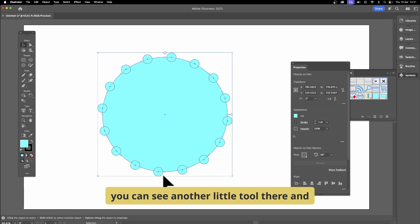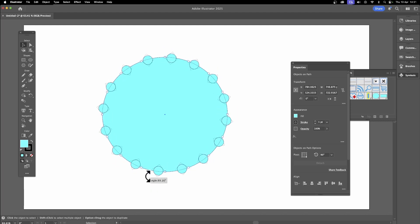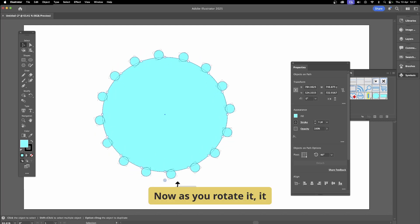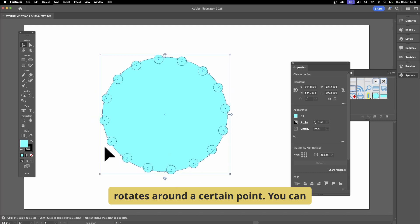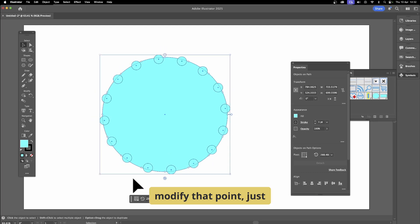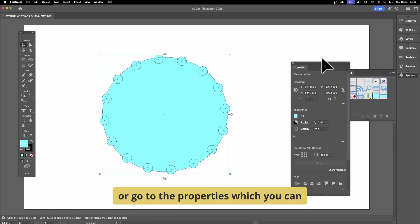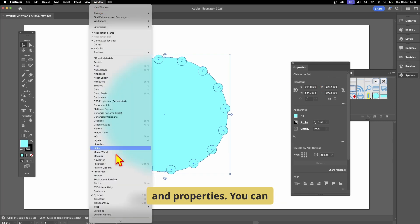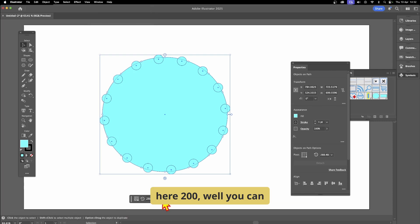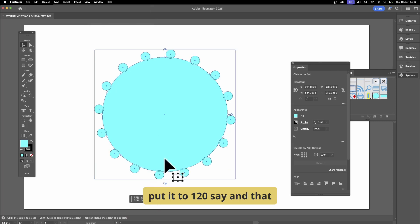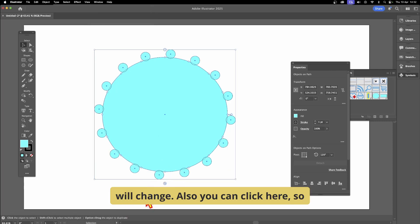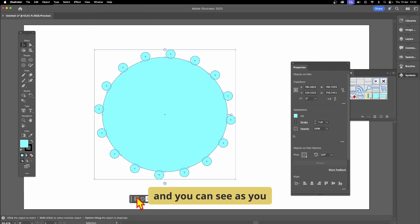You can also rotate them — there's a little tool down here and you can rotate around a certain point. You can modify that rotation point by going to the context menu, or go to Properties, which you can find in the Window menu. In Properties, you can change the value — for example, from 200 to 120.